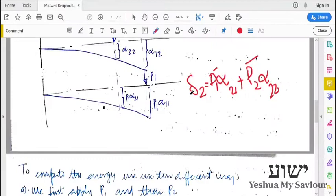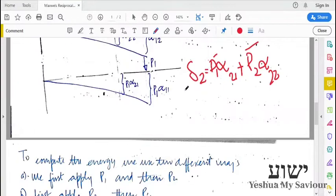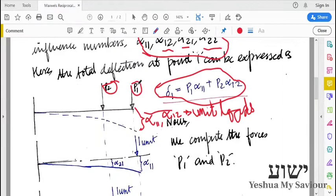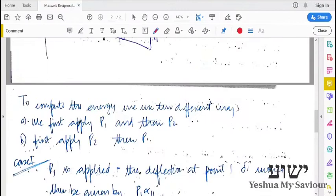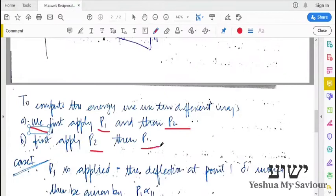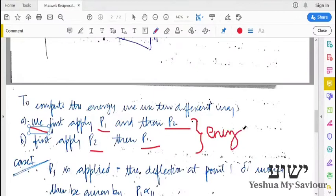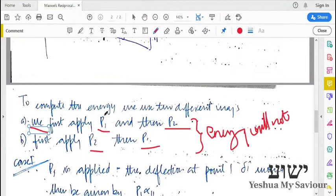We are looking at the derivation of Maxwell's Reciprocal Theorem. To derive what the reciprocal theorem means, we have to look at the energy stored in the beam due to these two loads in two fashions. One key thing to keep in mind is that the energy does not depend on the order in which the load is applied — it will only depend on the final status of the load.